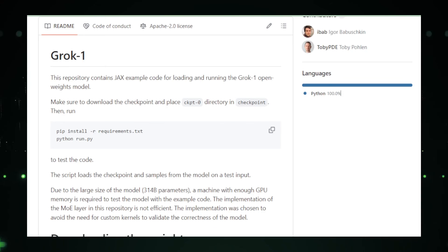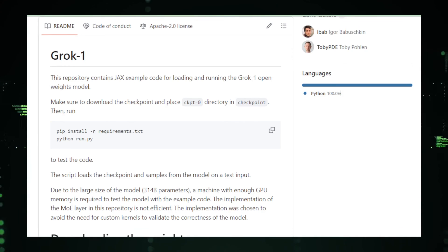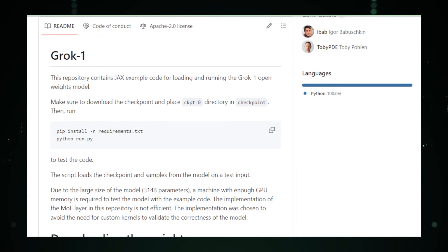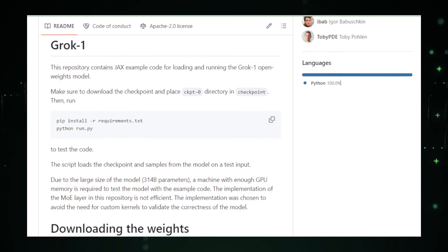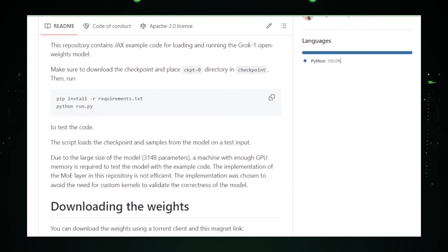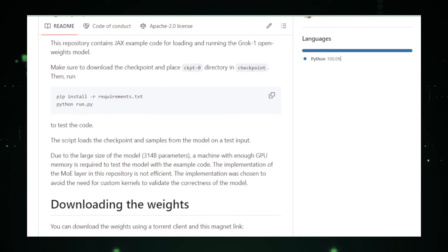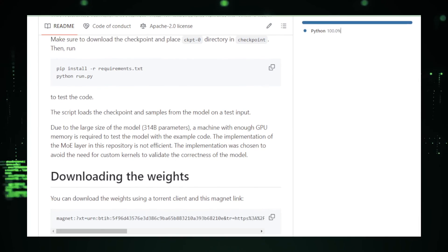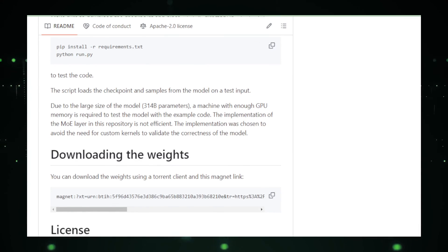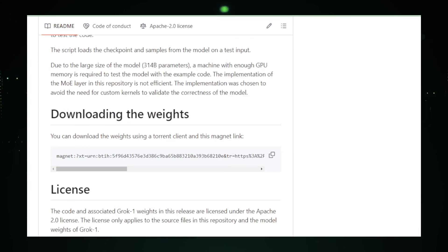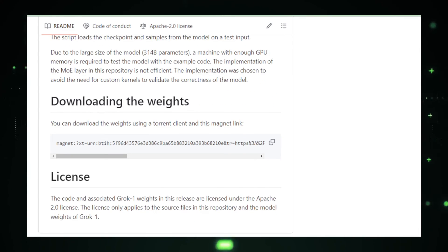In conclusion, Grok One is more than just a large language model. It's a beacon for open source AI, a testament to the power of sharing knowledge, and a platform for limitless innovation. With the backing of Musk and the ingenuity of the global developer community, Grok's journey is just beginning.